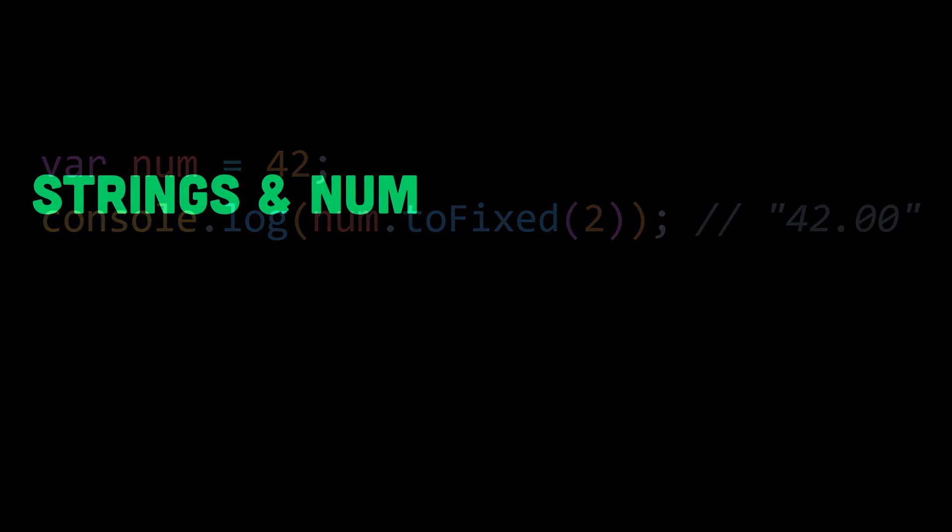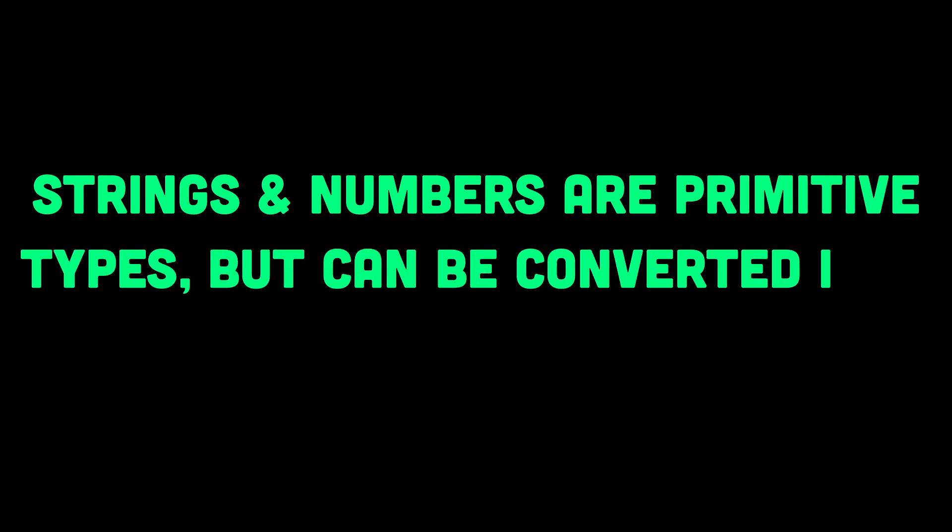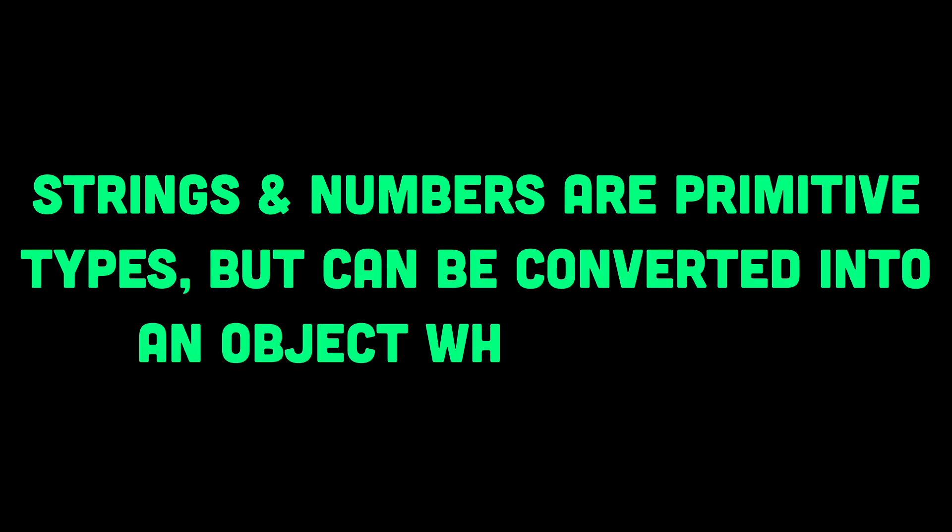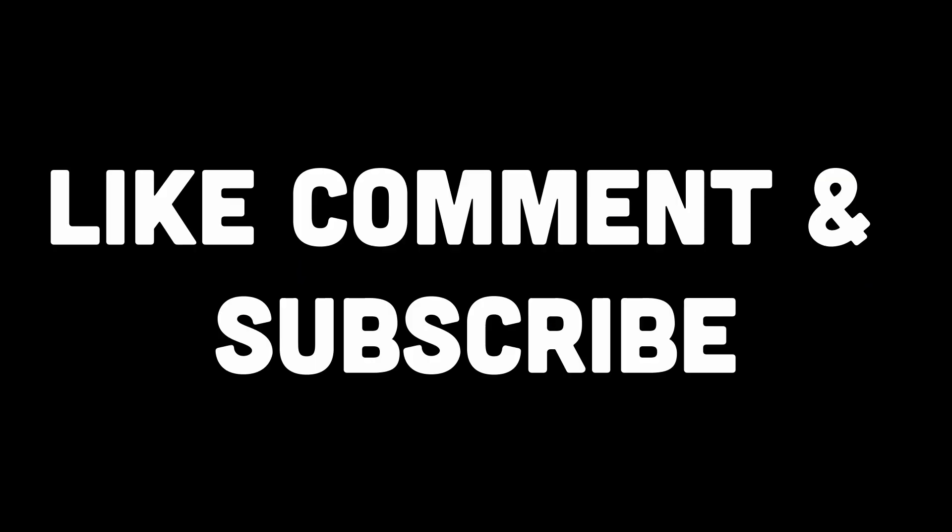Strings and numbers are primitive types, but JavaScript can automatically convert them into their String or Number object wrappers when needed. So that's all for the video. If you found it insightful, don't forget to like and subscribe.